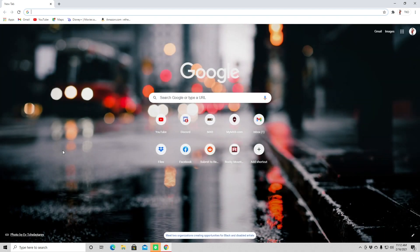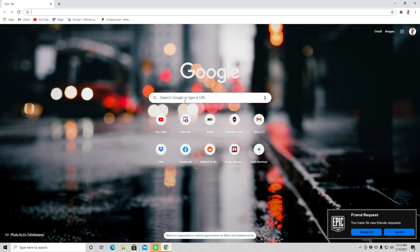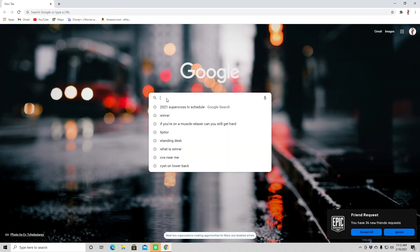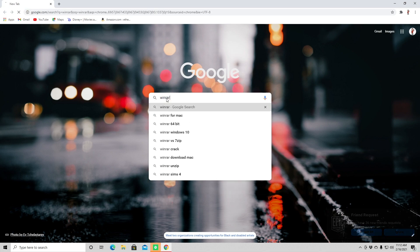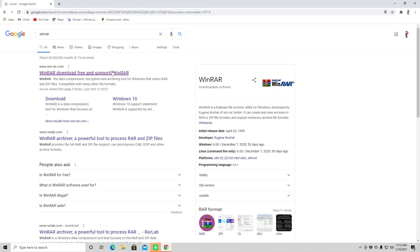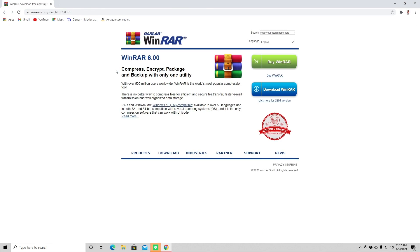we're going to go find the WinRAR website. You can get on Google and just type in WinRAR and click on the very first link that you see. You'll see you can buy or download — don't buy. The application is actually free.